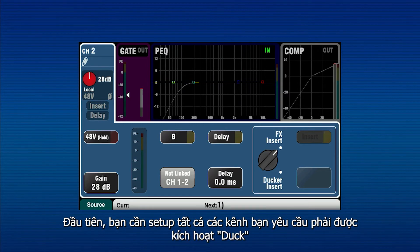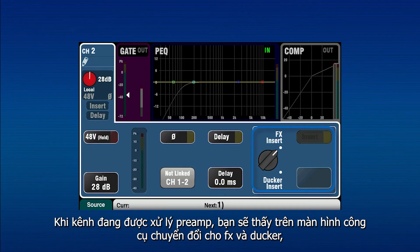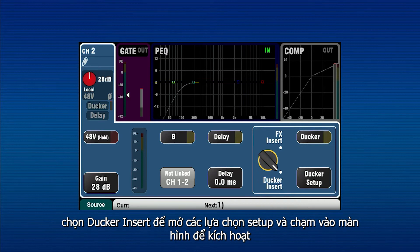First, set up all of the channels you require to be ducked by the trigger input. In the Channel Processing Preamp tab, you will see an on-screen switch for FX and ducker insert. Select ducker insert to enable setup options, and press the on-screen IN button to activate.